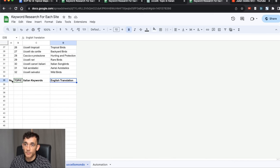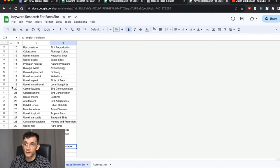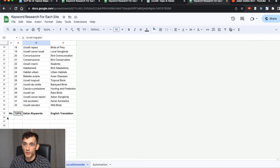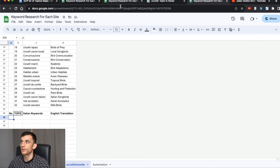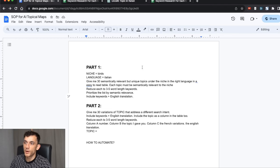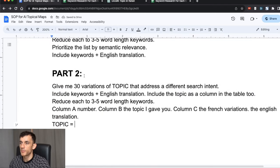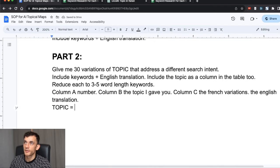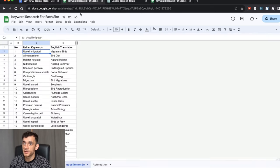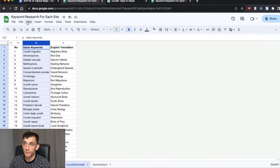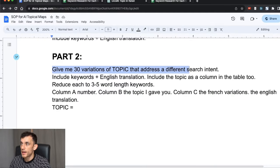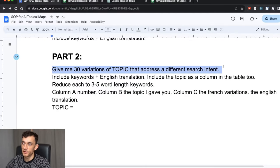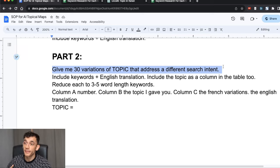These are all topics that we can find several keywords underneath. We can find 30 keywords related to the migration of birds or 30 keywords related to the bird diet. So what we're going to do here is paste a table rows like so. We've got the number, the topic, the Italian keywords, and the English translation. From here, what we're going to do is build out a topical map based on all of these topics.